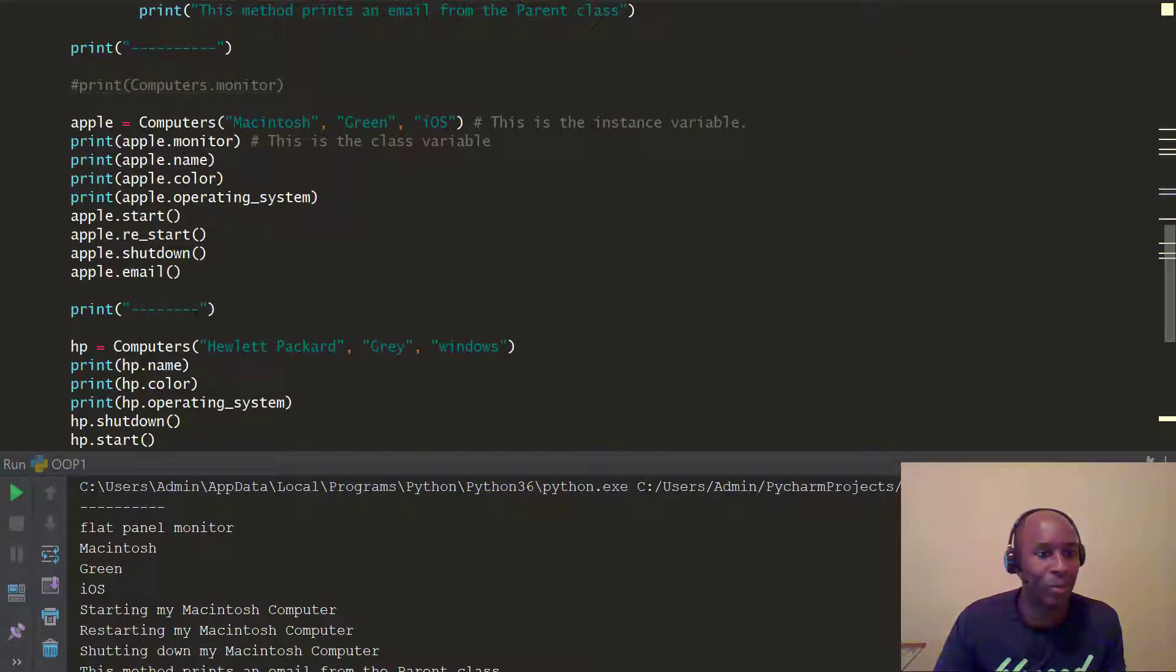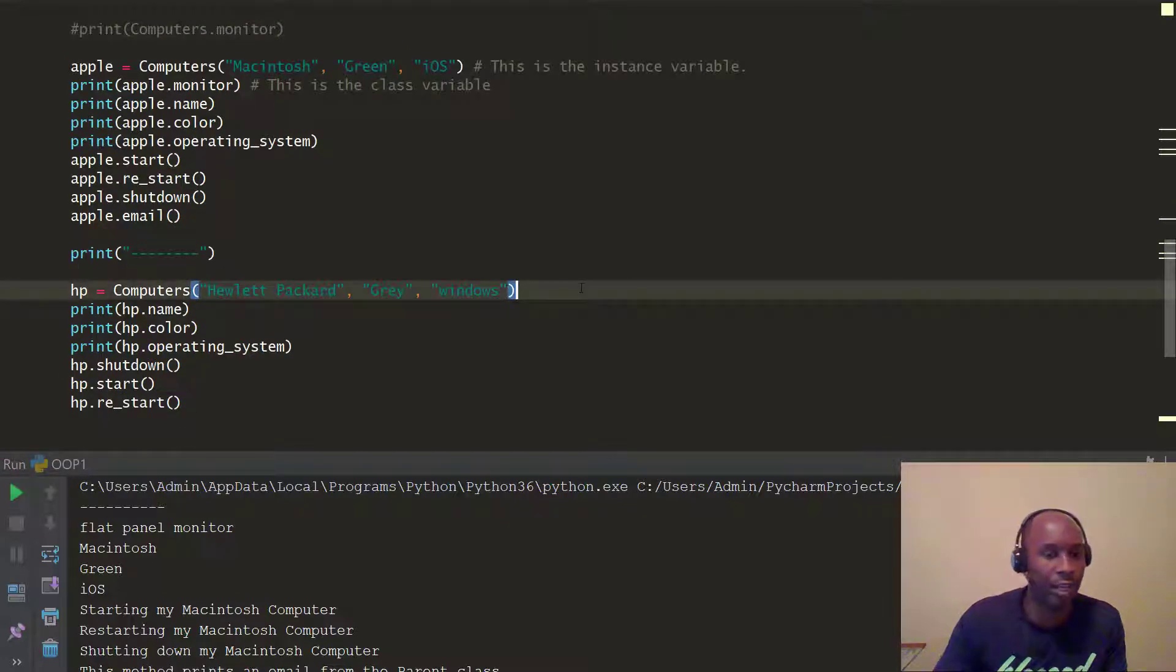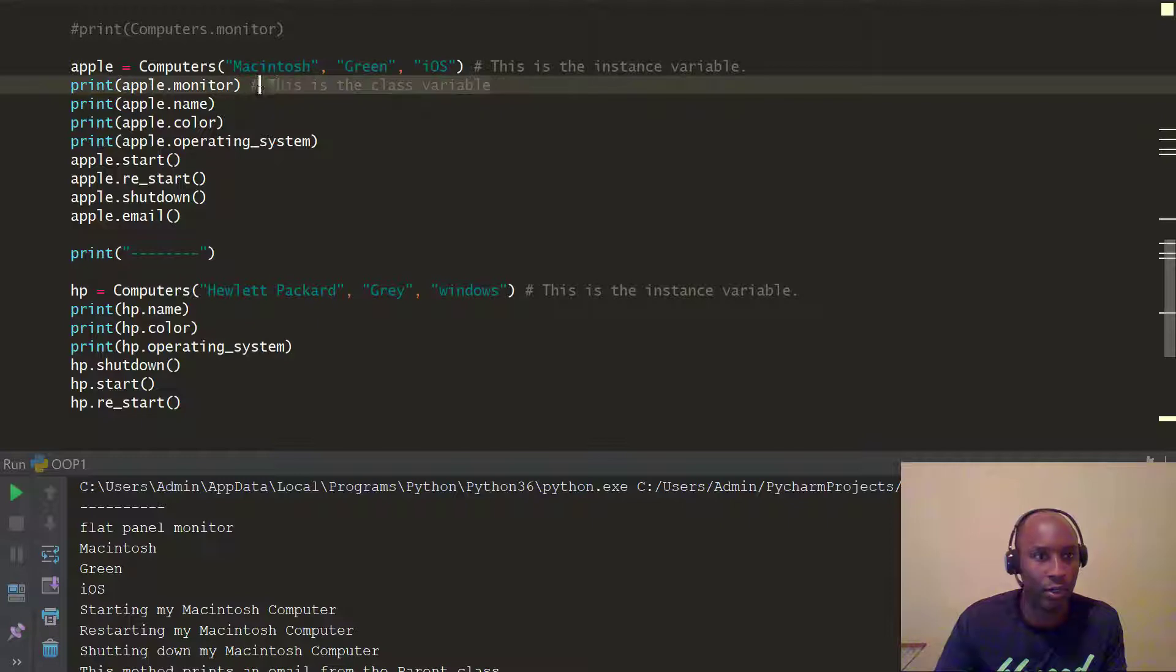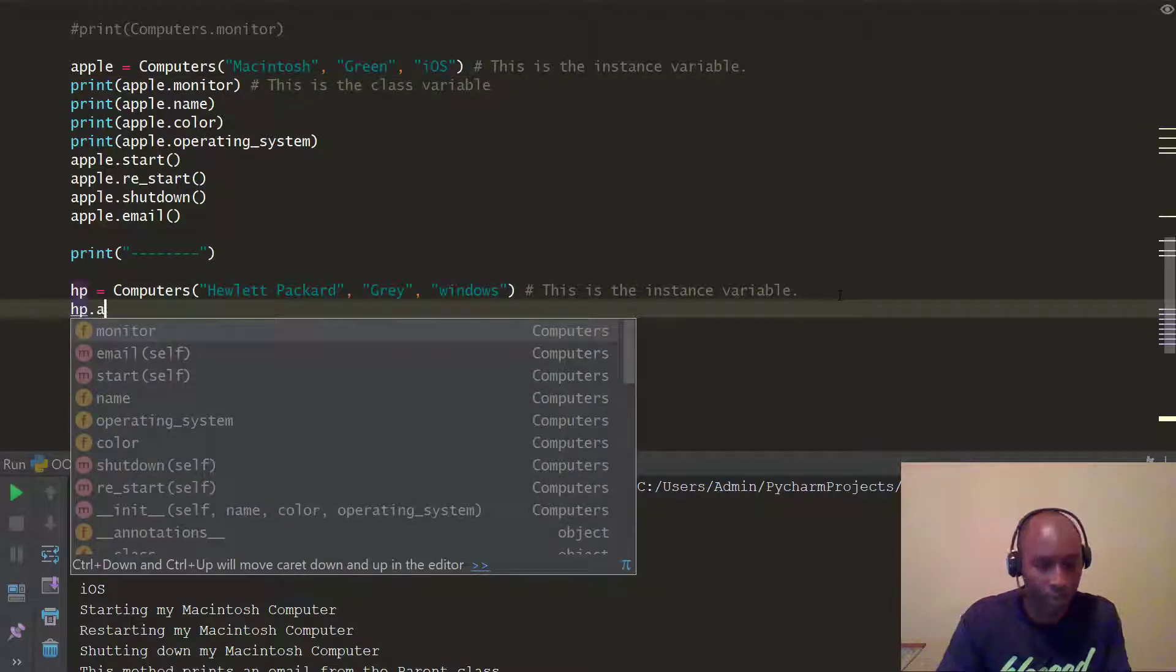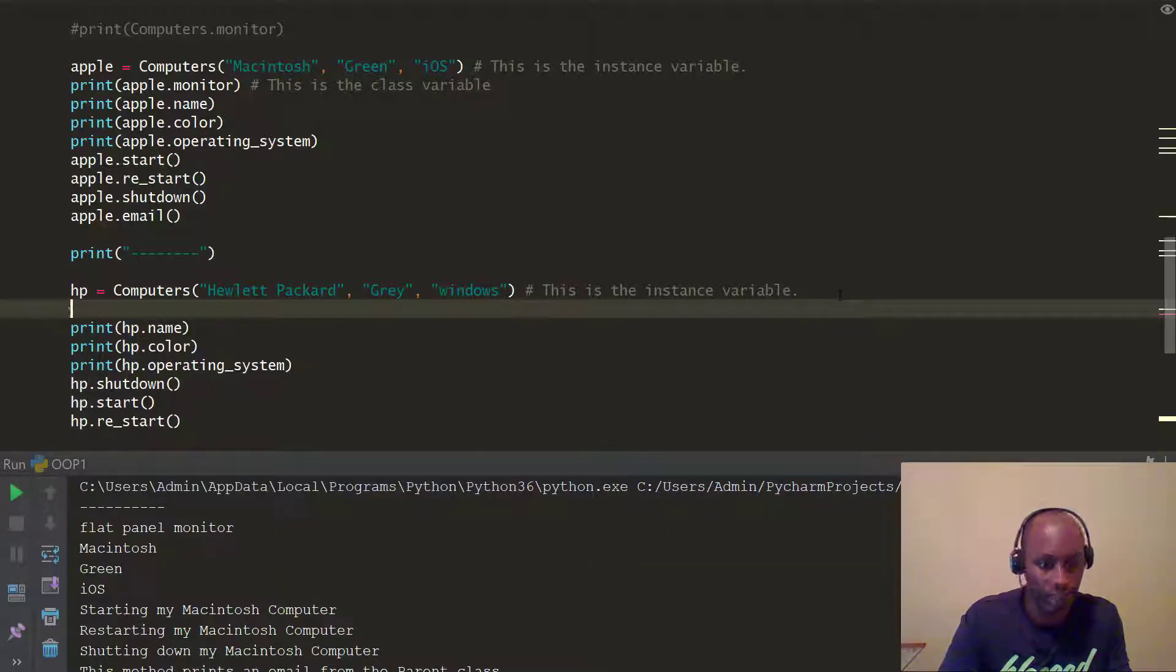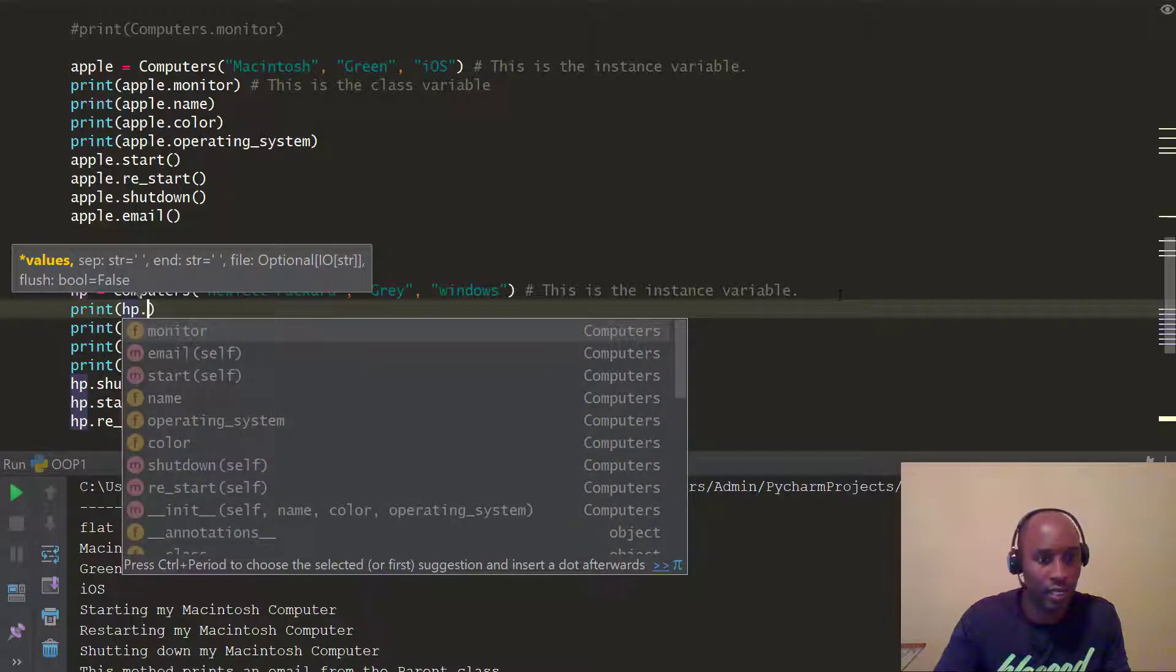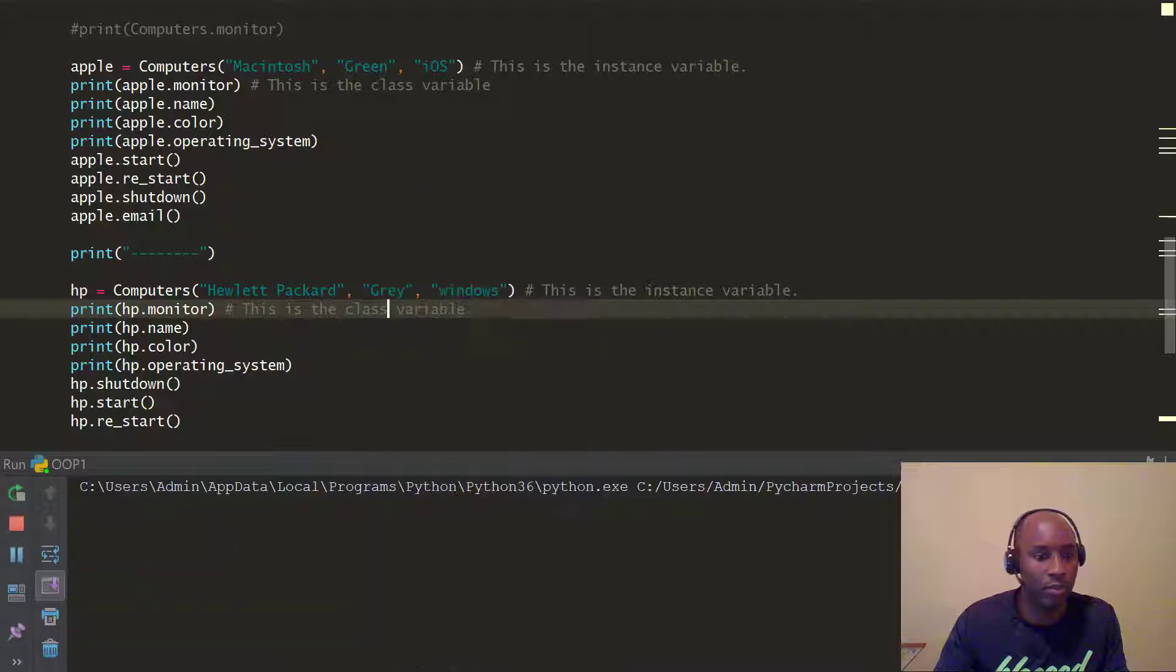So, that's apple. And if we go ahead and follow the same logic here, after our HP, again, this is the, this will make it clear. This is the instance variable, and now we're going to go ahead and create the class variable for HP, right? So, we're going to do HP dot, so actually let's just do print, and we're going to do HP dot, and you're going to see monitor. All right. And that's our class variable. It's going to do the same thing.